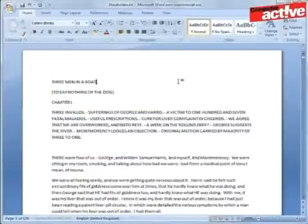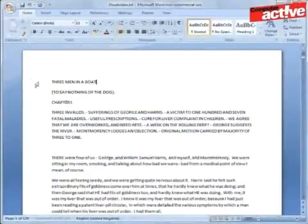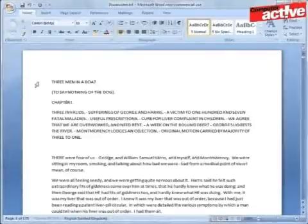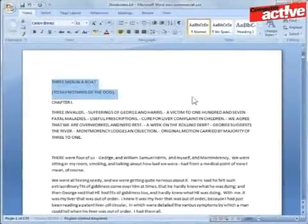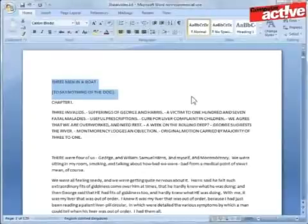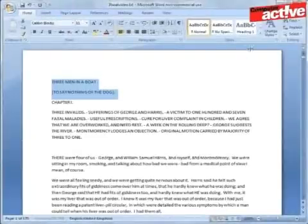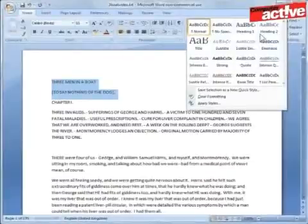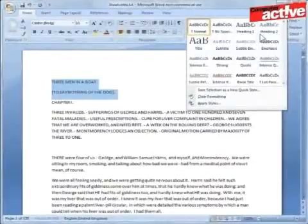Now we want to set the Title style. Select the title of the document — in this document it's 'Three Men in a Boat to Say Nothing of the Dog.' The Title style button may not be visible depending on how wide the Word window is. If you can't see it, left-click on the down arrow between the style buttons and the Change Style button to see a wider list, and then left-click on Title.